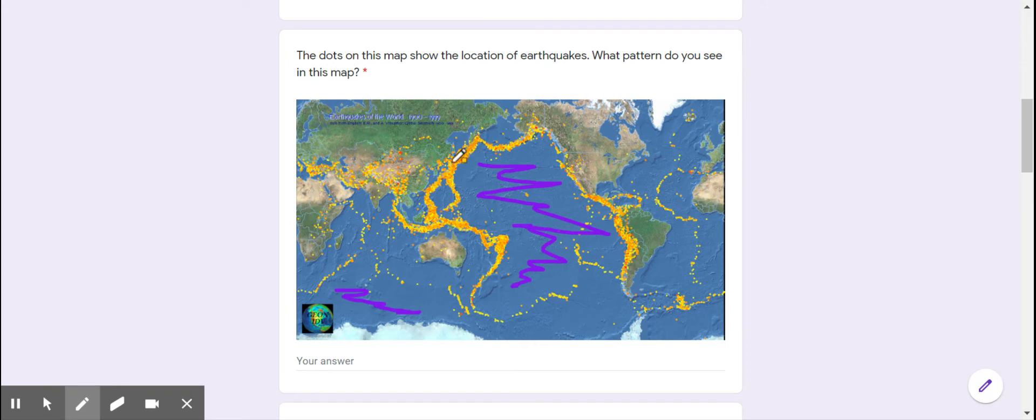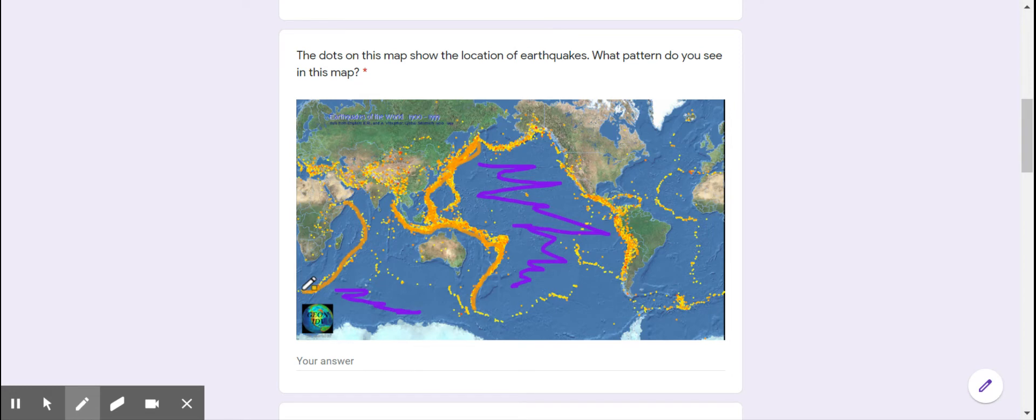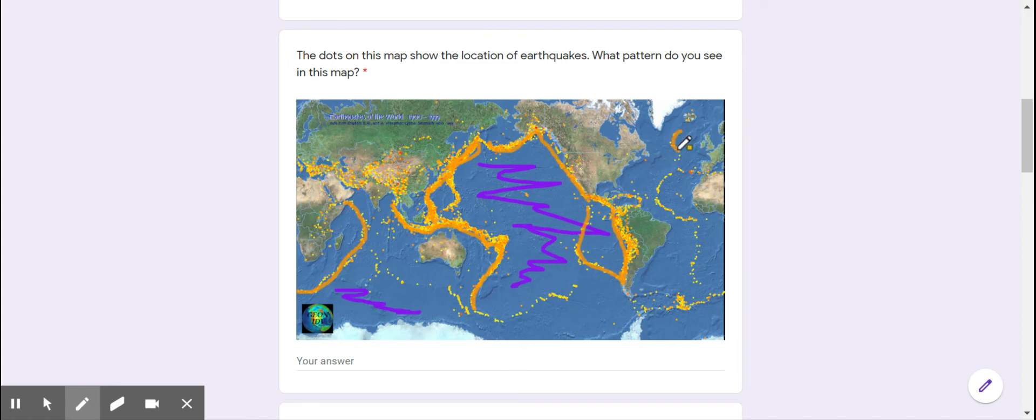They're going around the edge of the continents, mostly. This is around the edge of South America, right down the edge. Right along the edge of California. But then there's also this other line.